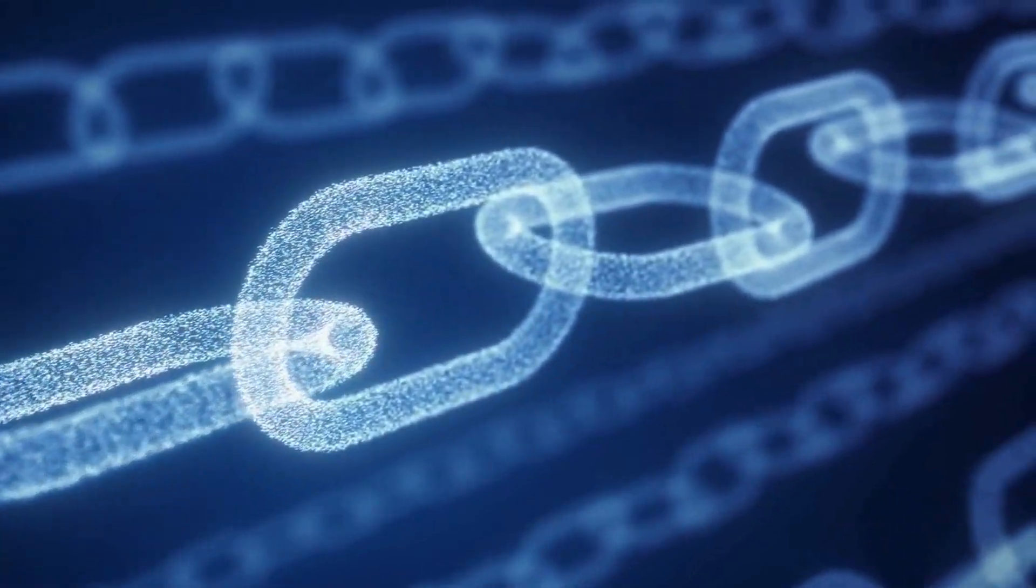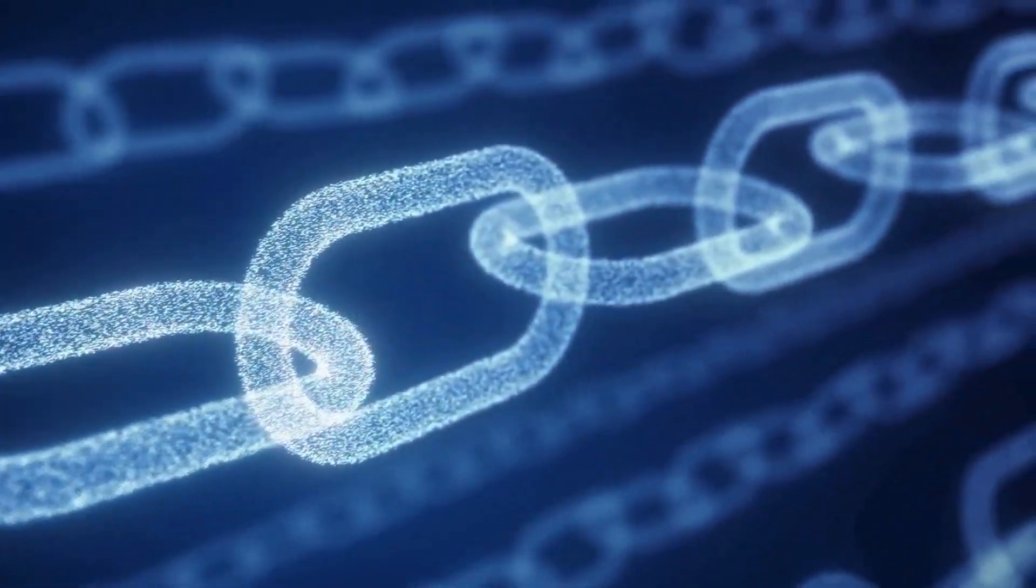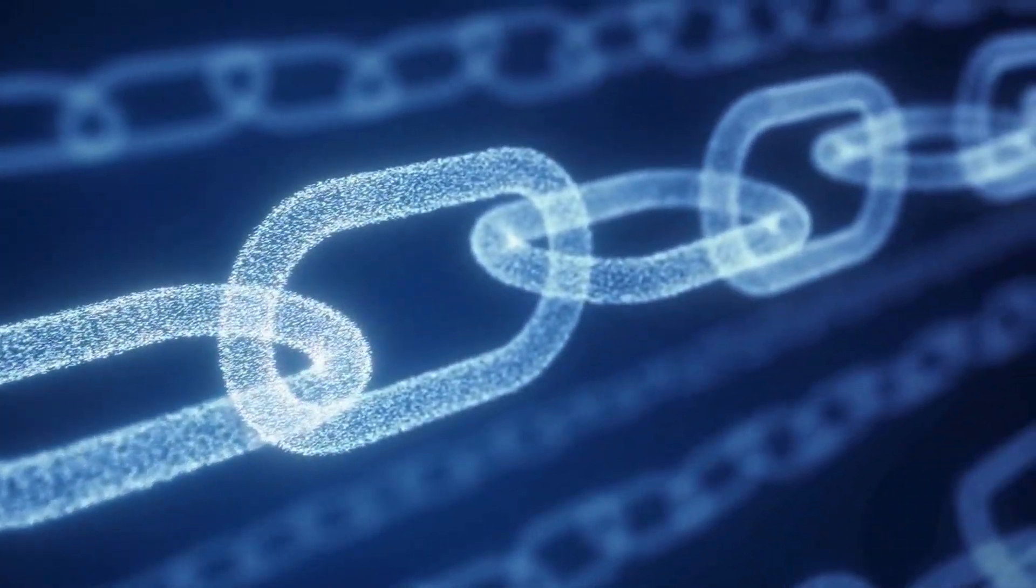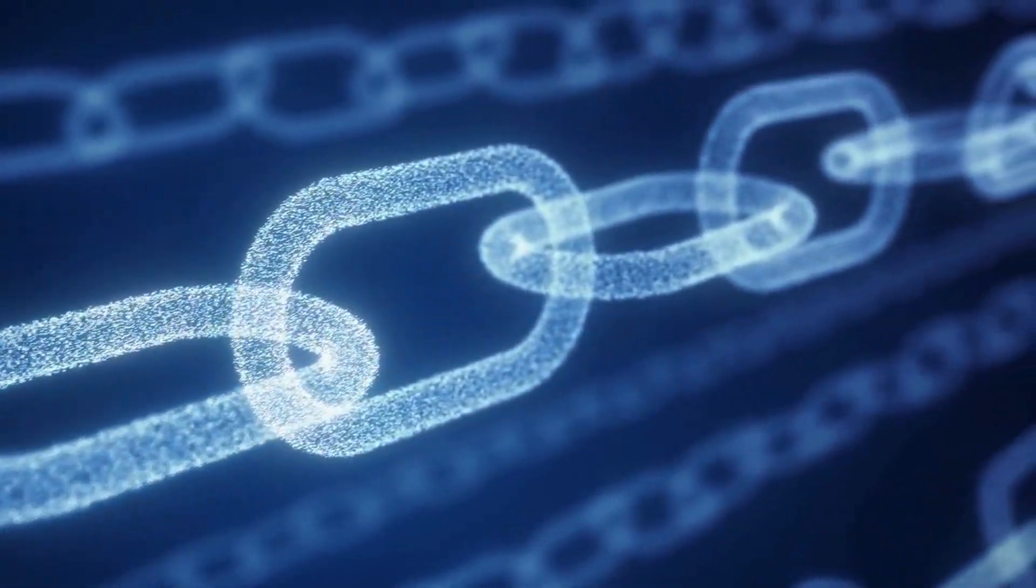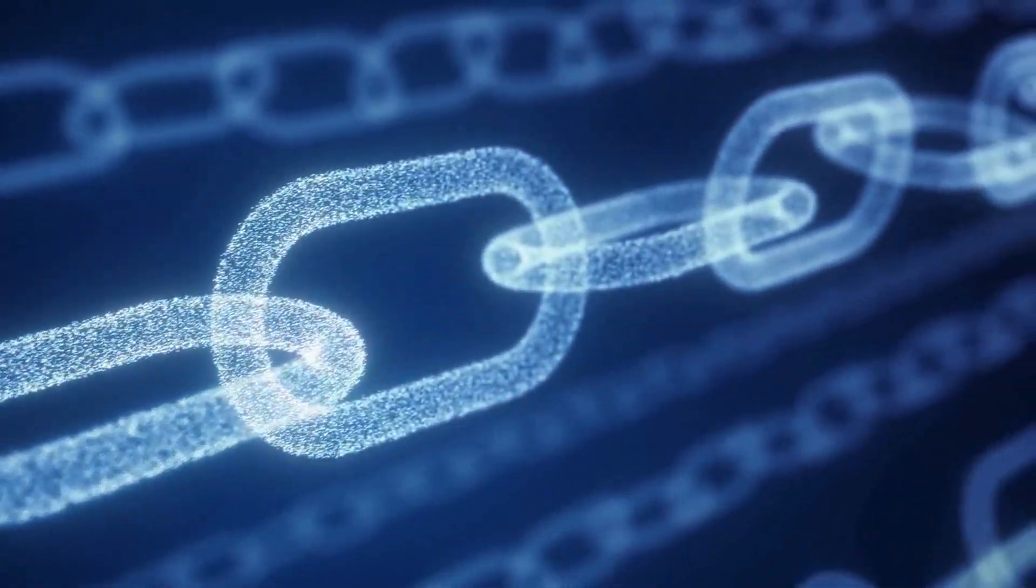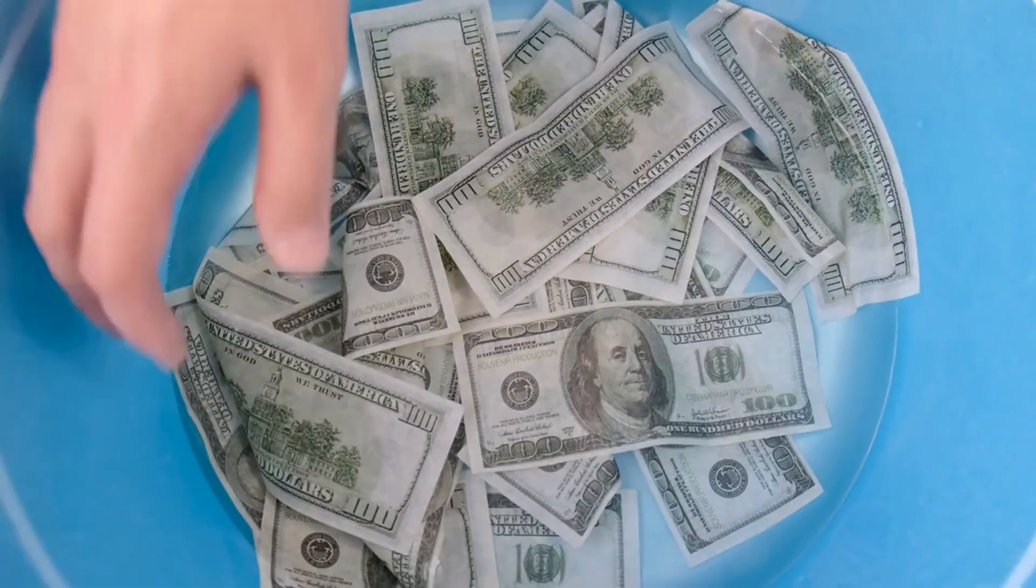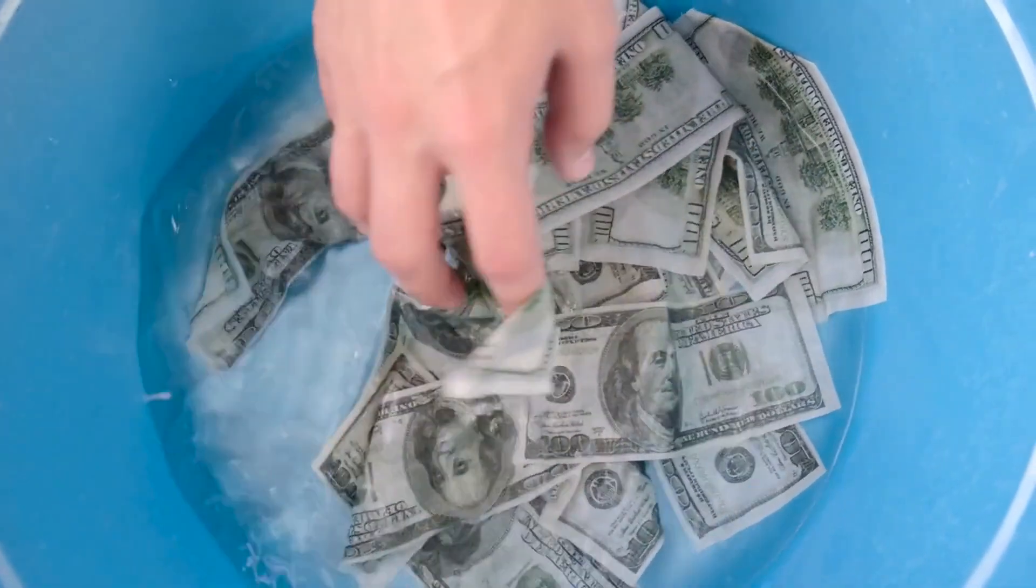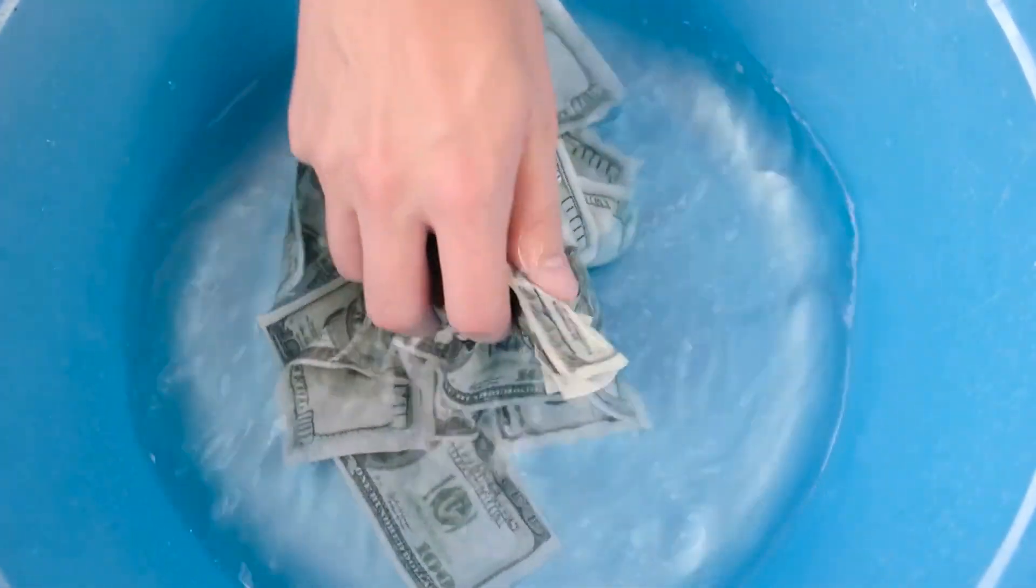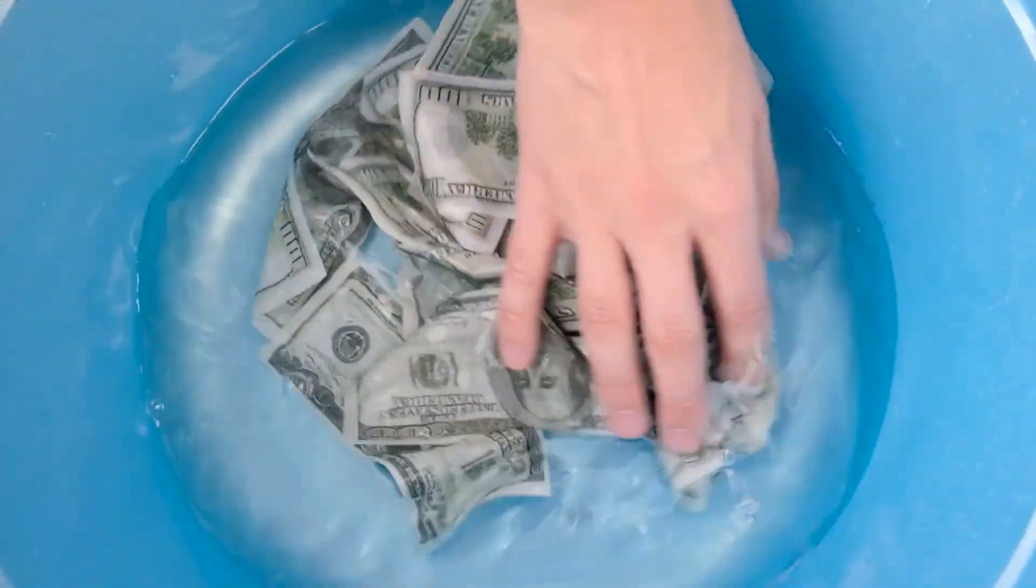Blockchain's decentralized nature means that banks will potentially be able to reduce operational costs since they won't need to maintain and manage complex databases. Additionally, it could help reduce fraud and money laundering, since it is decentralized and all transactions are publicly visible.